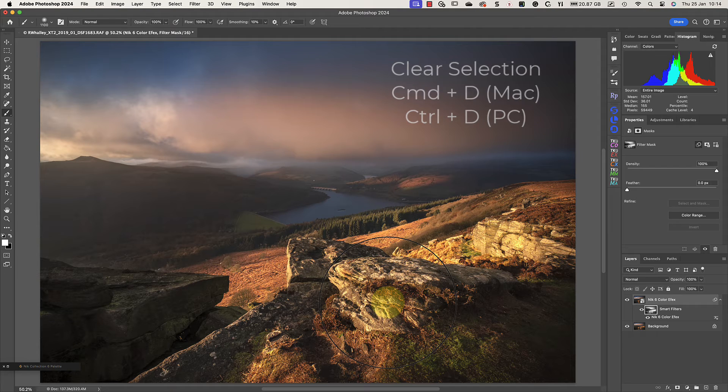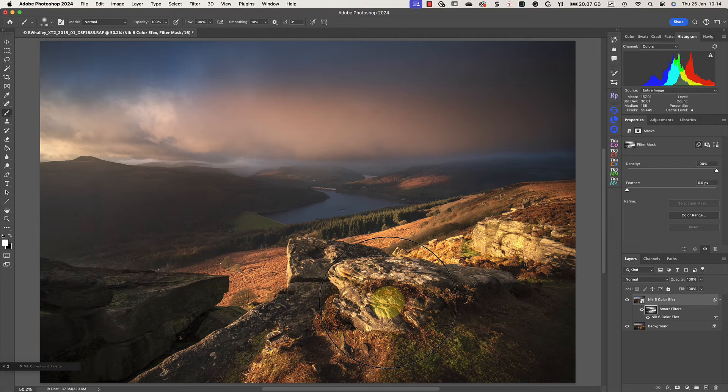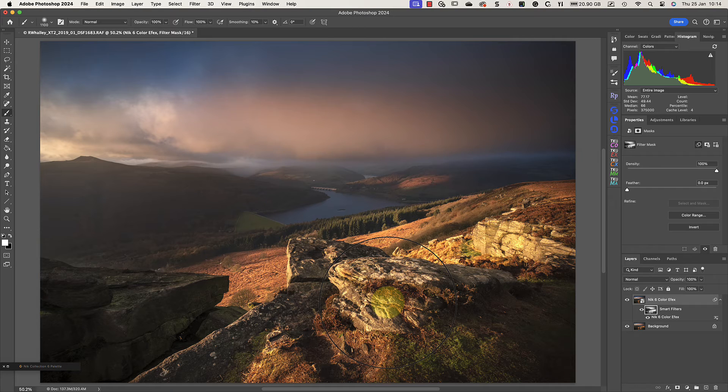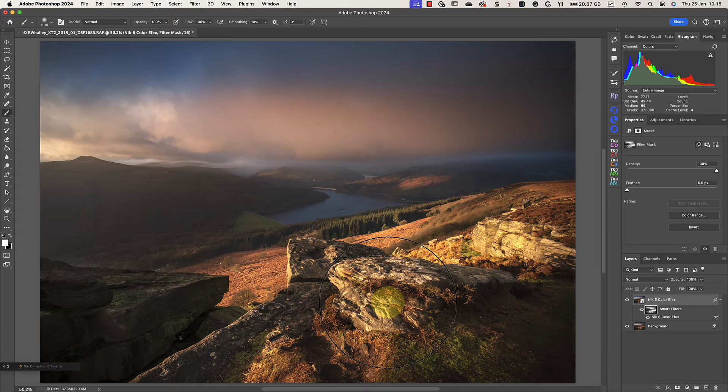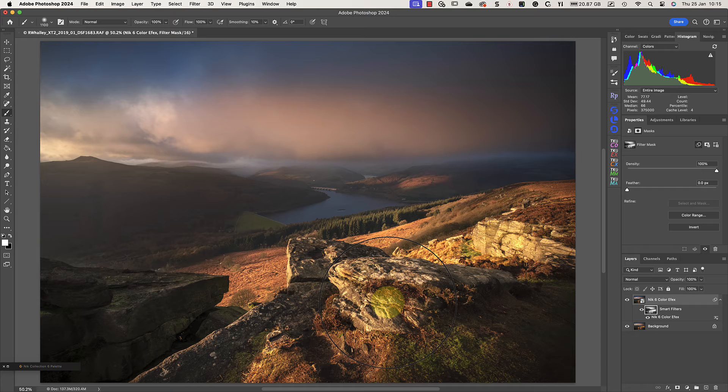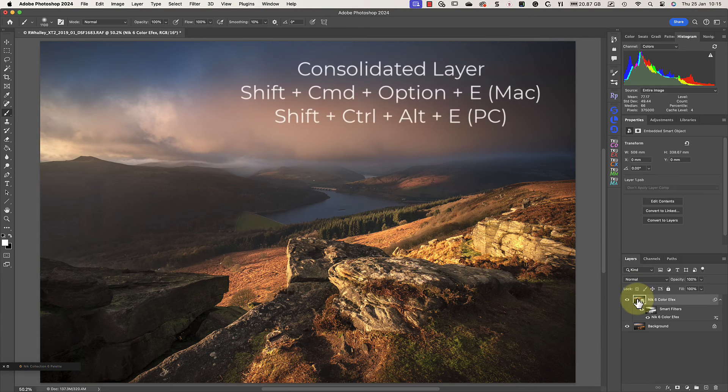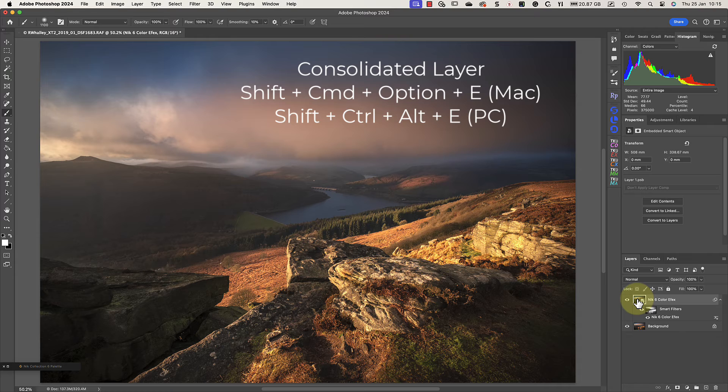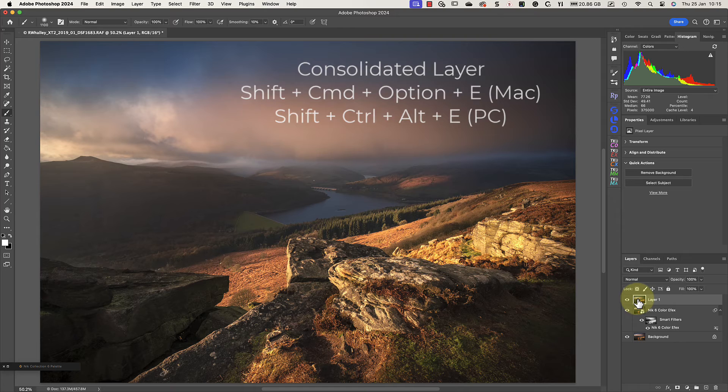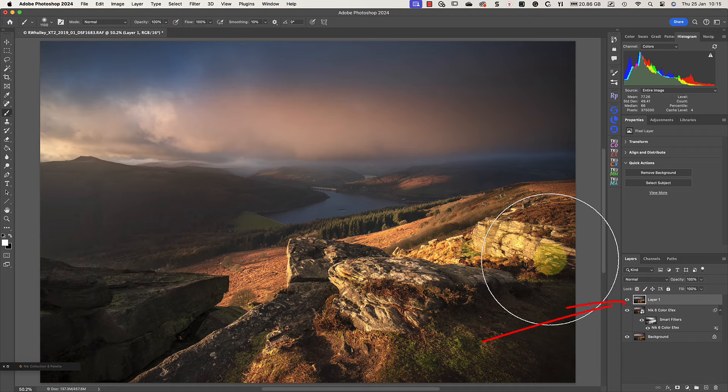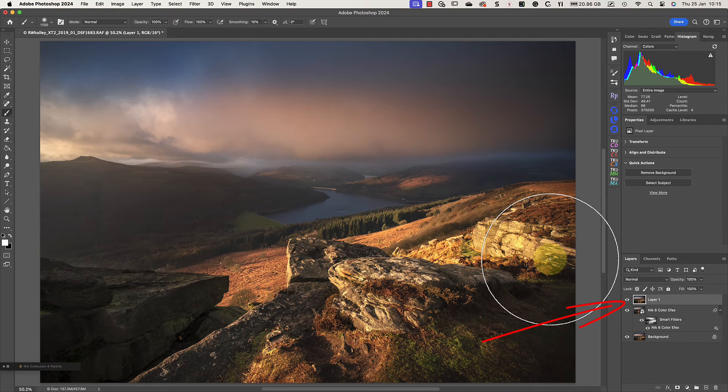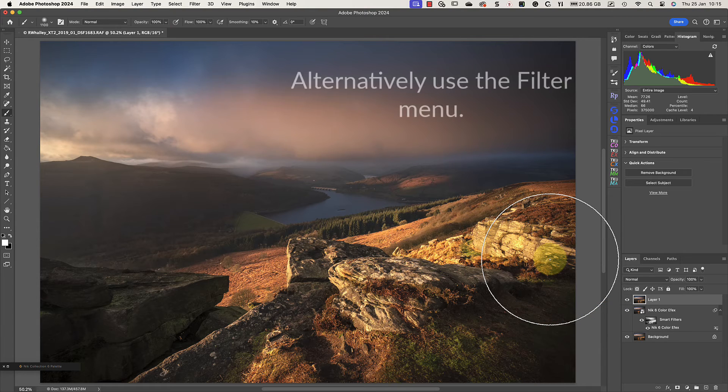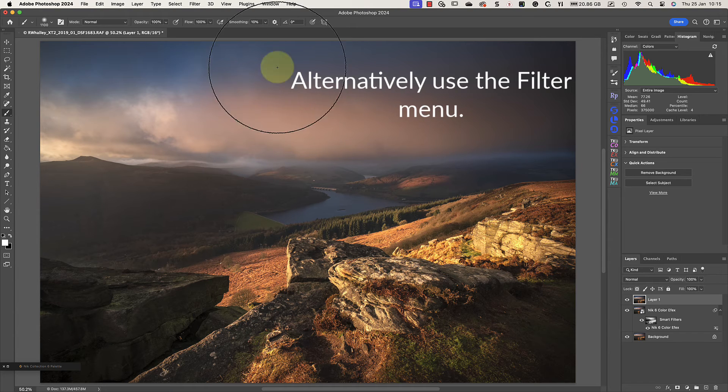The next step is that I want to add some warm light to the scene using Nick Viveza. But before I can do that, I need to create a new consolidated layer. If I didn't do that and just launch Viveza, I would be adding a second smart filter below the existing layer. To create the new consolidated layer, I'll use the keyboard shortcut Shift, Command, Option and E. That's Shift, Control, Alt and E on a Windows PC. You can then see the new layer in the layers panel. This is a combination of the visible areas of all the other images. I'll then right-click on it and convert it to a smart object. This means that my Viveza changes will be saved as a smart filter, but on that layer. If you forget to convert to a smart object, you can always do it inside of Viveza as we did with Nick Color FX Pro.